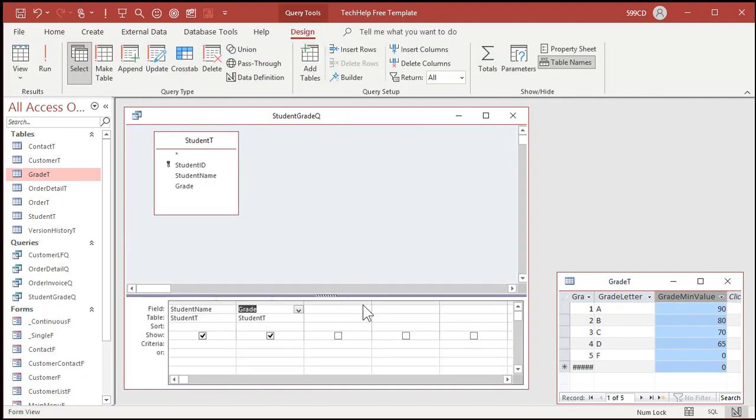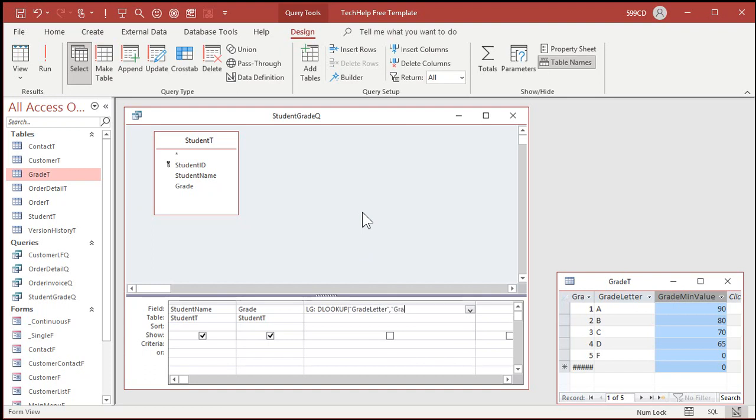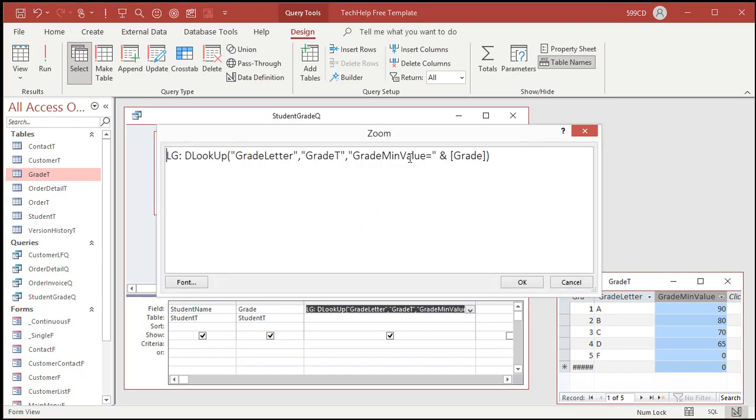If I come in here, and I say LG letter grade is DLOOKUP, the grade letter from the grade T, where the grade minimum value equals grade. That's a valid DLOOKUP statement. If you've never done DLOOKUP before, go watch my DLOOKUP video, and while you're at it, go watch my DMAX video too, those are two free videos on my website, I'll put links down below in the links section. You've got to know DLOOKUP and DMAX before you go any further, or you'll be confused. I don't want you confused, I'm here to teach you, so go watch those videos now, pause this, come back to it.